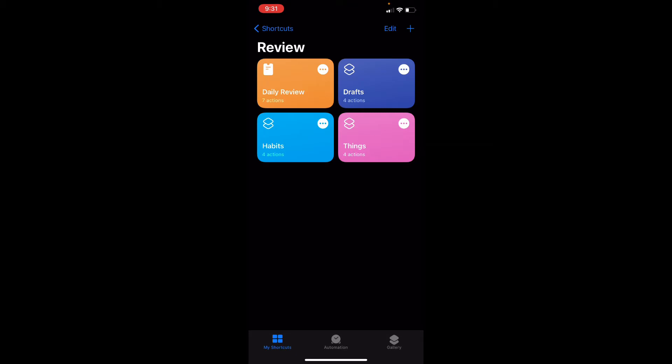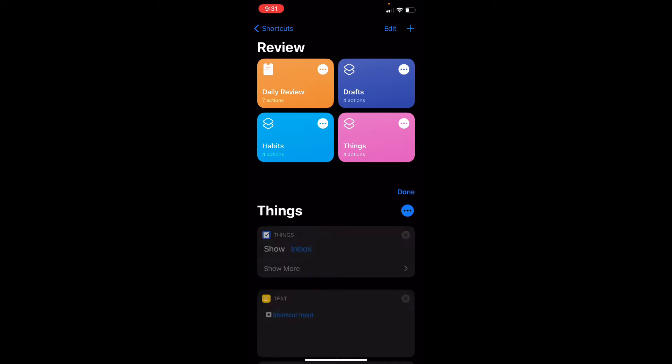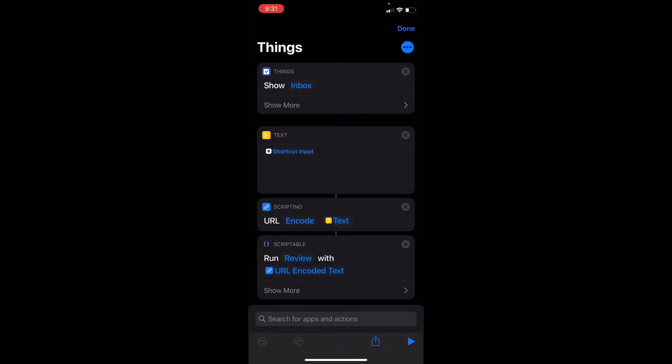This setup is very nice for one good reason: adding new steps to the review process is as easy as duplicating one of these and having them do whatever they need to do. In this case, the first action is basically just using the Things app and showing the inbox. The other three steps are specific to how everything works and we'll get to that.